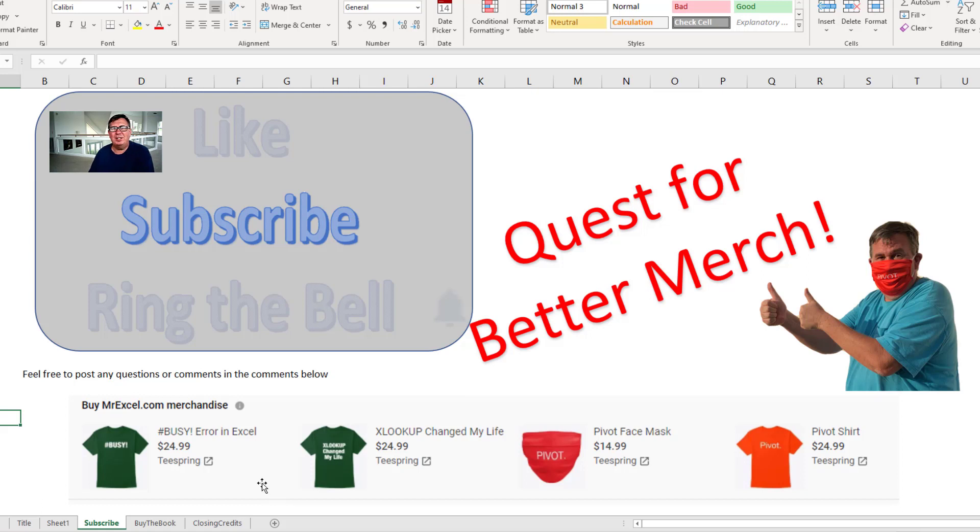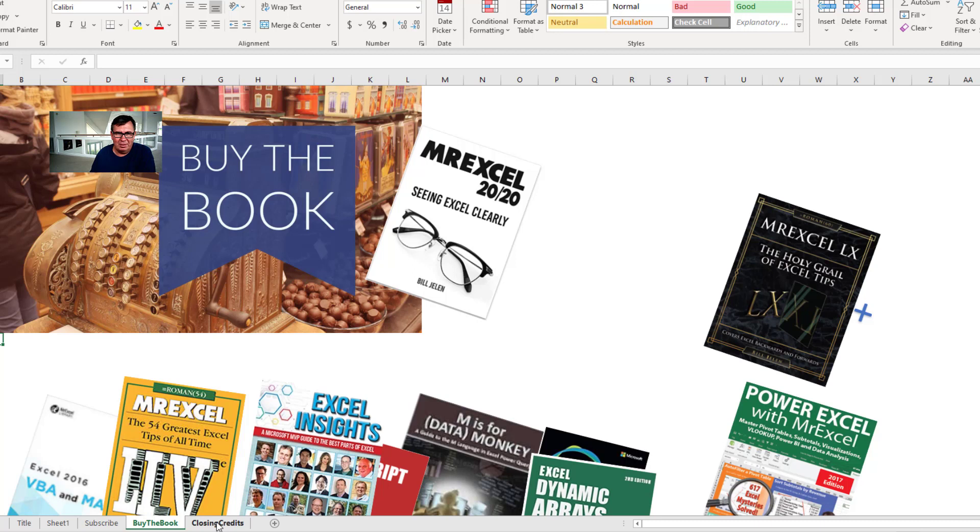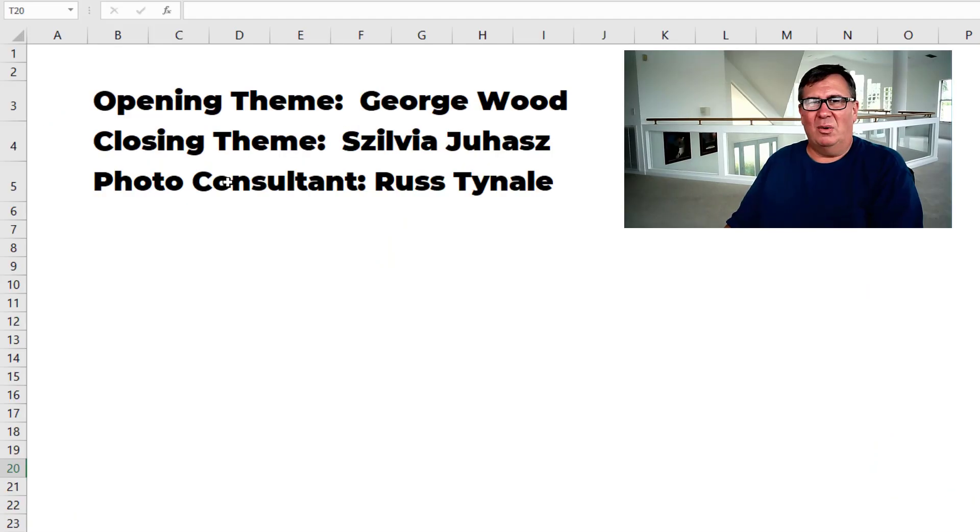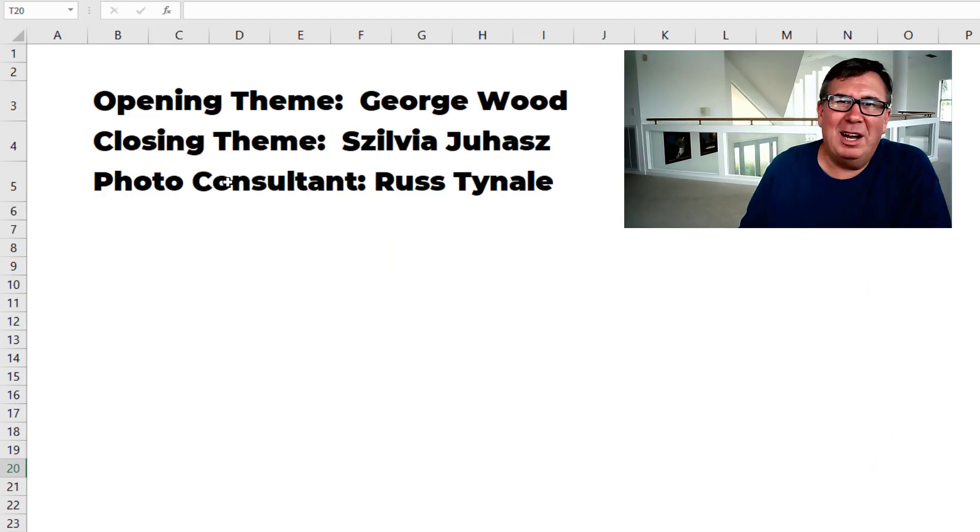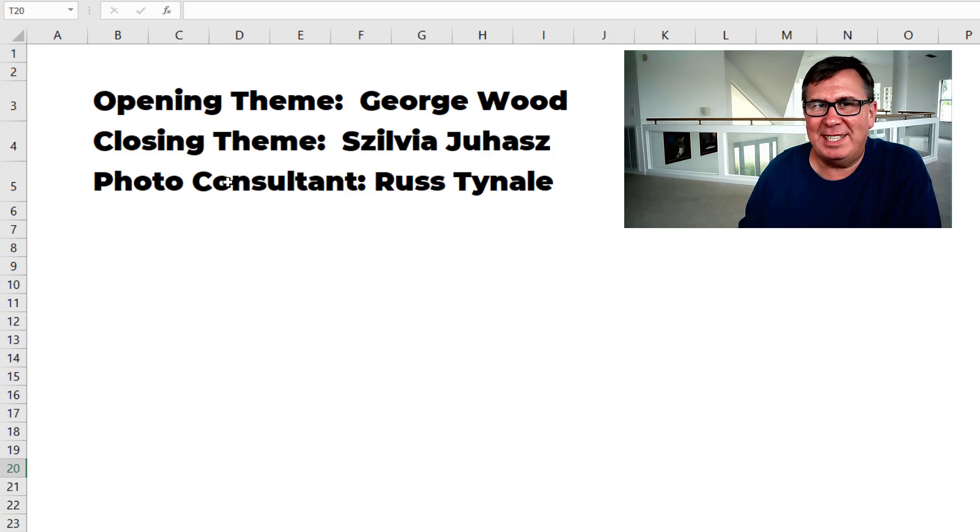Feel free to post any questions or comments down in the comments below. My new book, MrExcel 2020 Seeing Excel Clearly—click that eye on the top right corner for more information. I want to thank you for stopping by. We'll see you next time for another netcast from MrExcel.